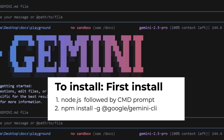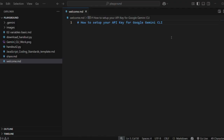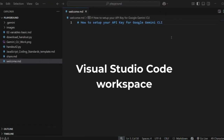Once you've done the installation, quit out of Gemini — simply forward slash quit. We are going to be using Google Gemini with Visual Studio Code so we get the best of both worlds — the terminal and the GUI. I have already got my Visual Studio Code open and I have opened a folder called Playground, which is simply a folder on my desktop. That now becomes my work area.